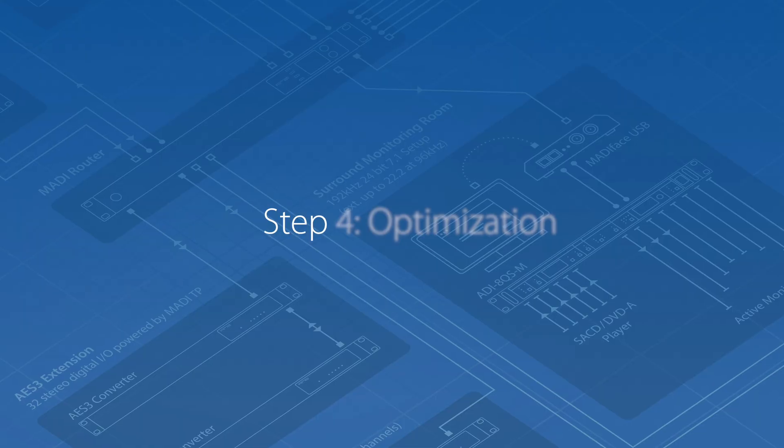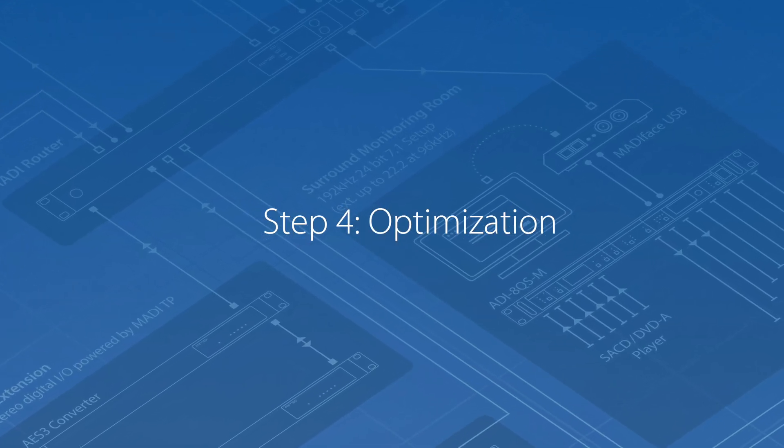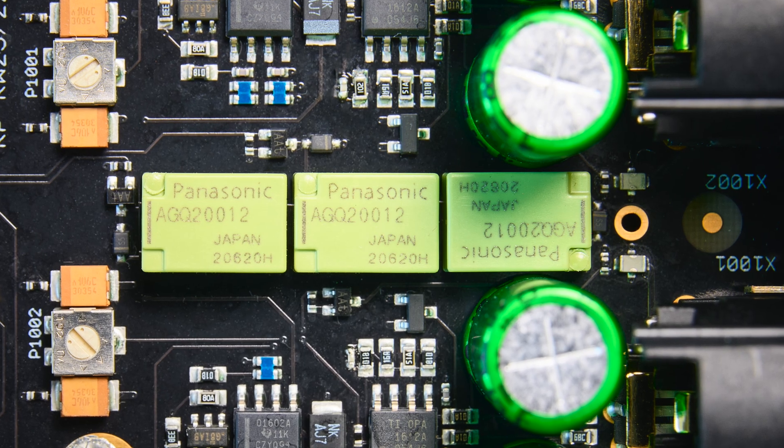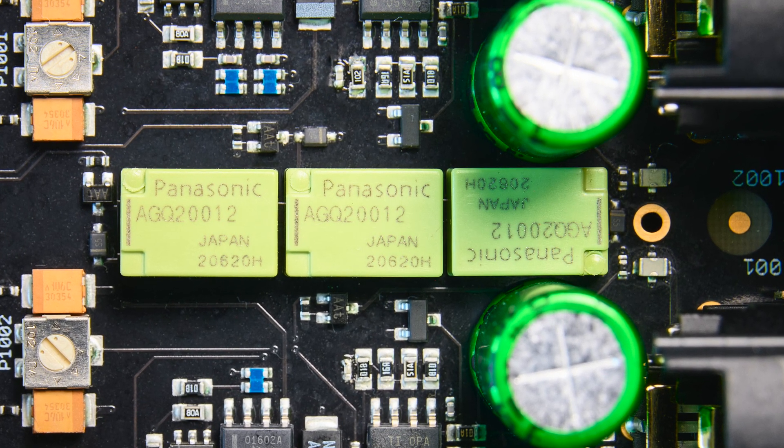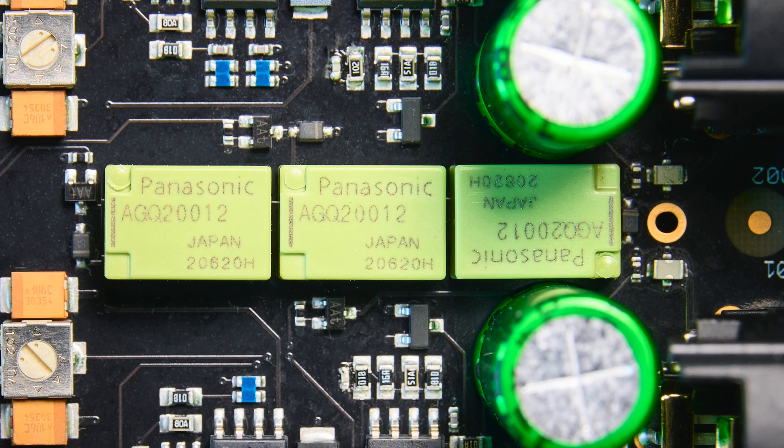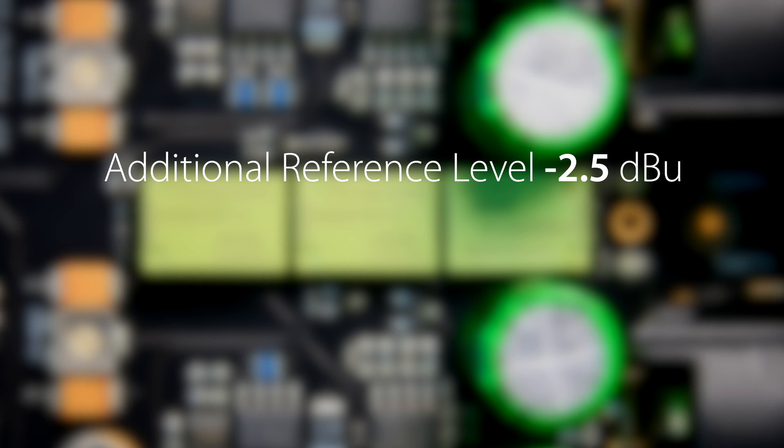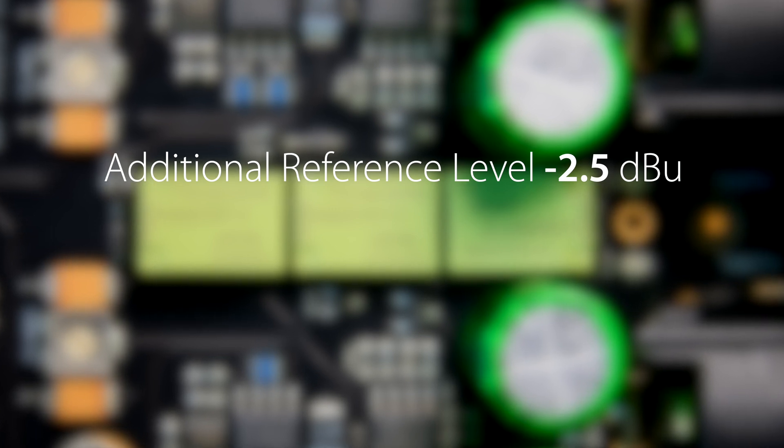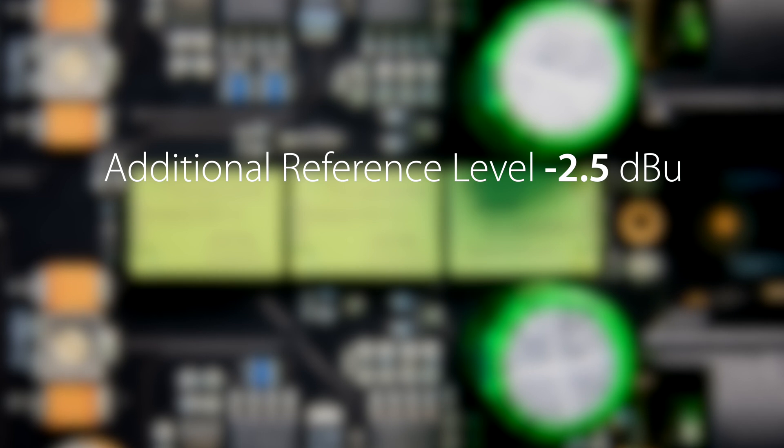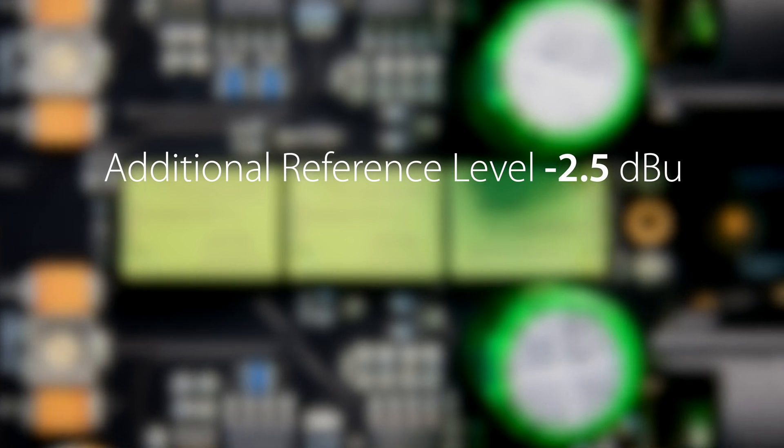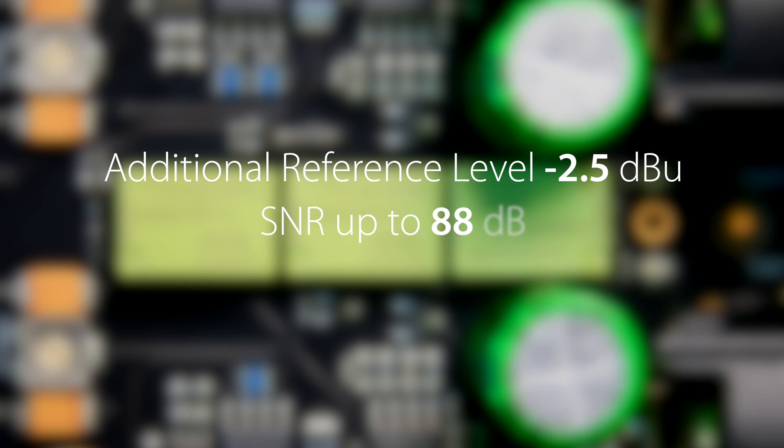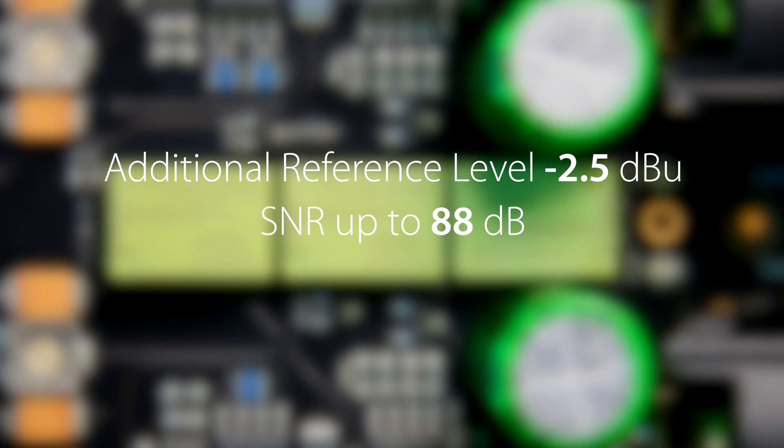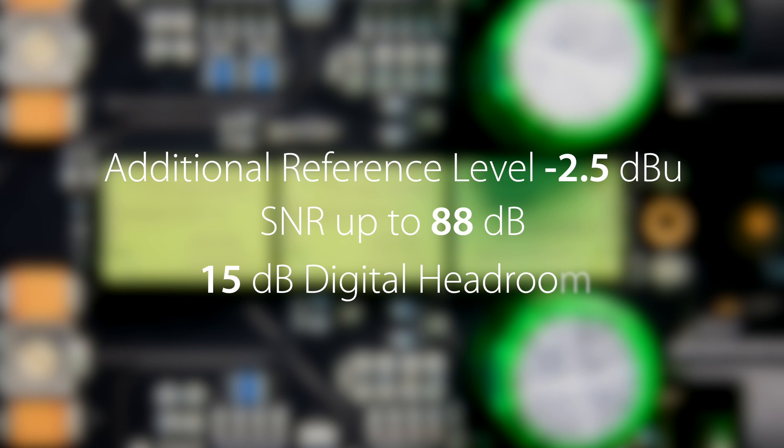To achieve a maximum signal to noise ratio in RIAA mode from the existing circuit, the three reference level gain relays are all switched on, achieving an additional reference level of minus 2.5 dBu, which results in a 3.5 dB higher input sensitivity without added noise. The final signal to noise ratio now reaches values up to 88 dB, with still 15 dB of digital headroom.